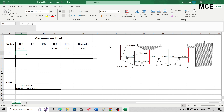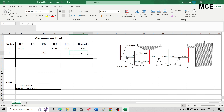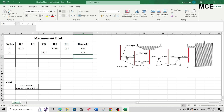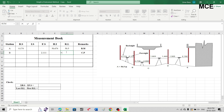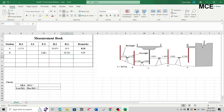After taking the reading on the staff at station B, we are changing the position of the instrument, so this reading of 2.11 is our foresight — write 2.11 in the foresight column. This is our first change point, so write 'C.P.' in the remarks column. The reduced level of station B equals height of instrument minus foresight: 50.674 minus 2.11, giving a reduced level of 48.563 meters.